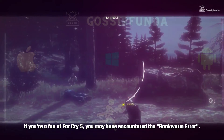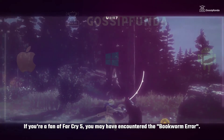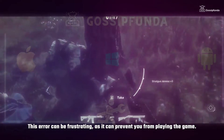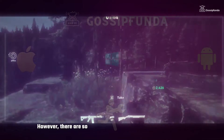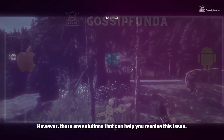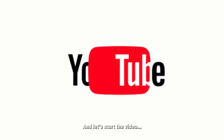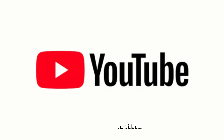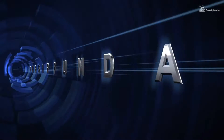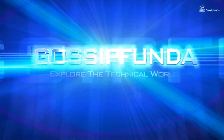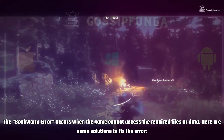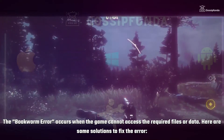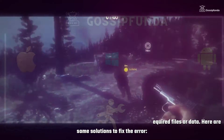If you are a fan of Far Cry 5, you may have encountered the bookworm error. This error can be frustrating as it can prevent you from playing the game. However, there are solutions that can help you resolve the issue. My name is Abiyanshu Rao and let's start the video. The bookworm error occurs when the game cannot access the required file or data. Here are some solutions to fix the error.